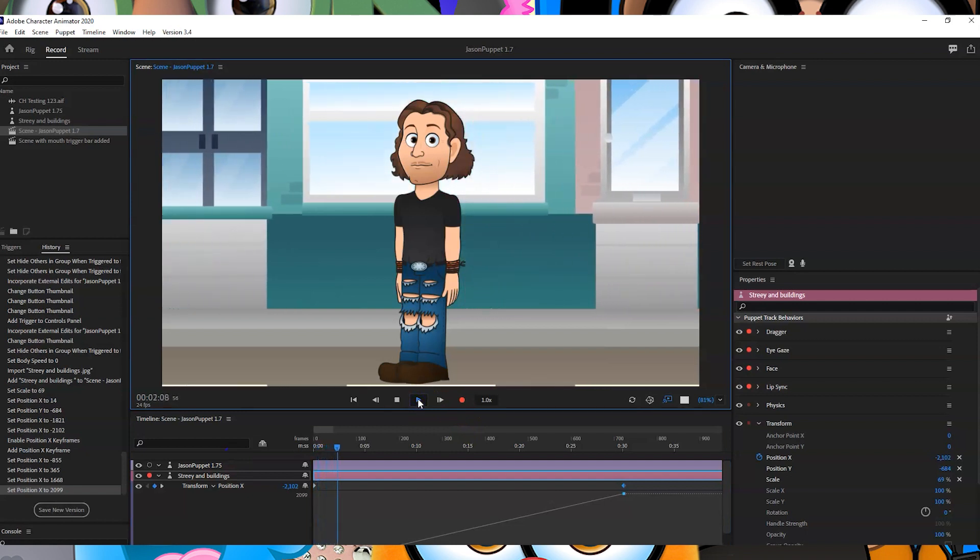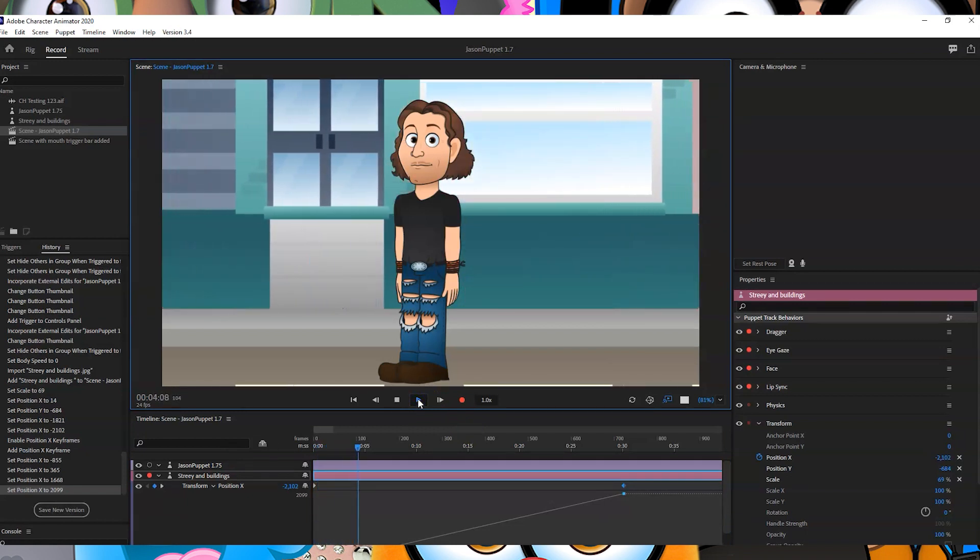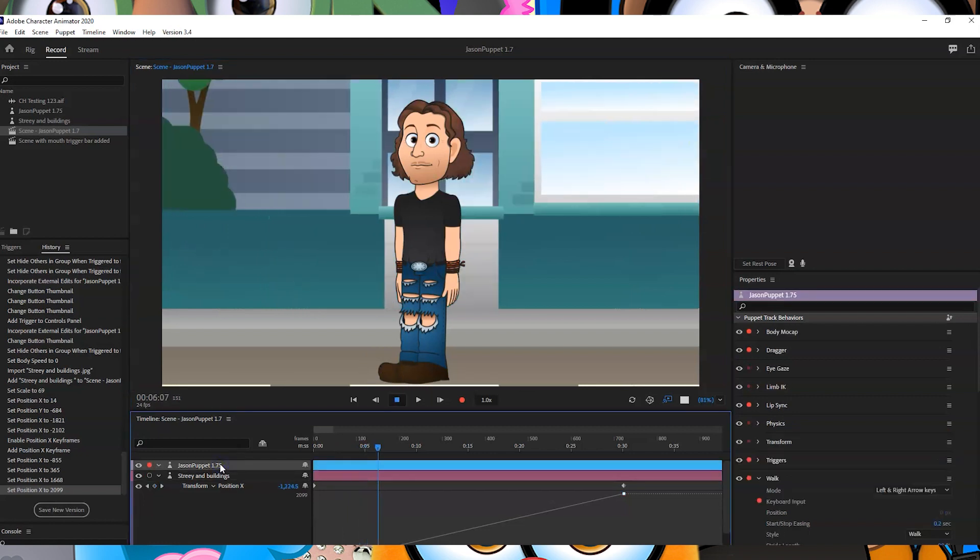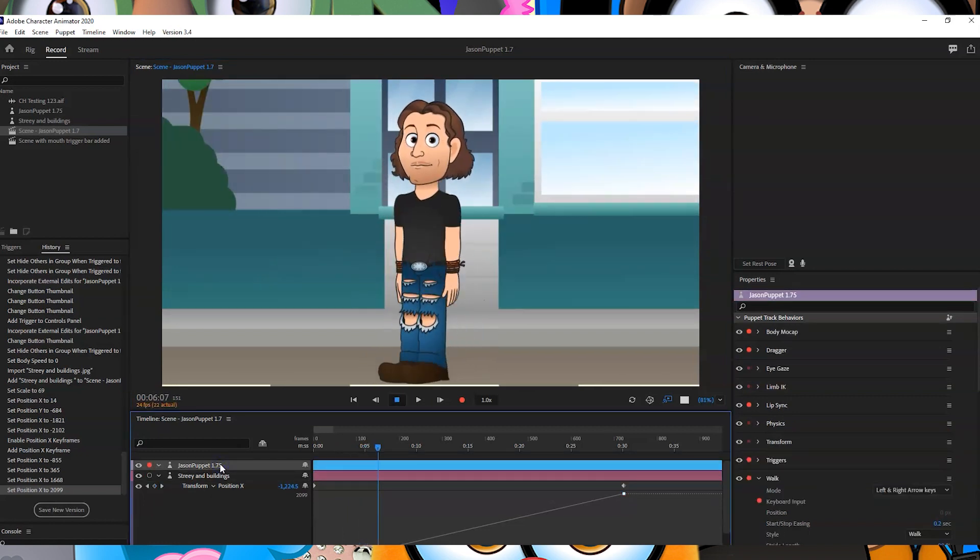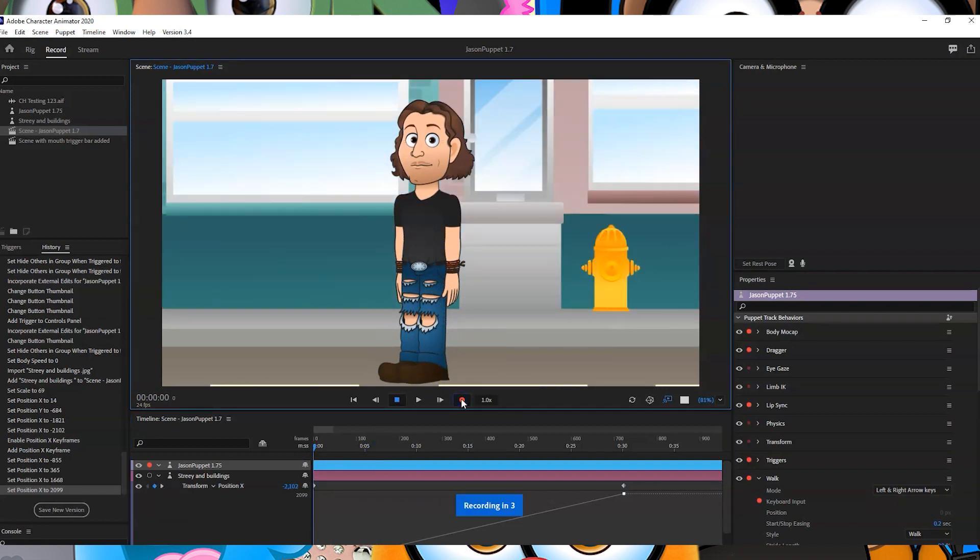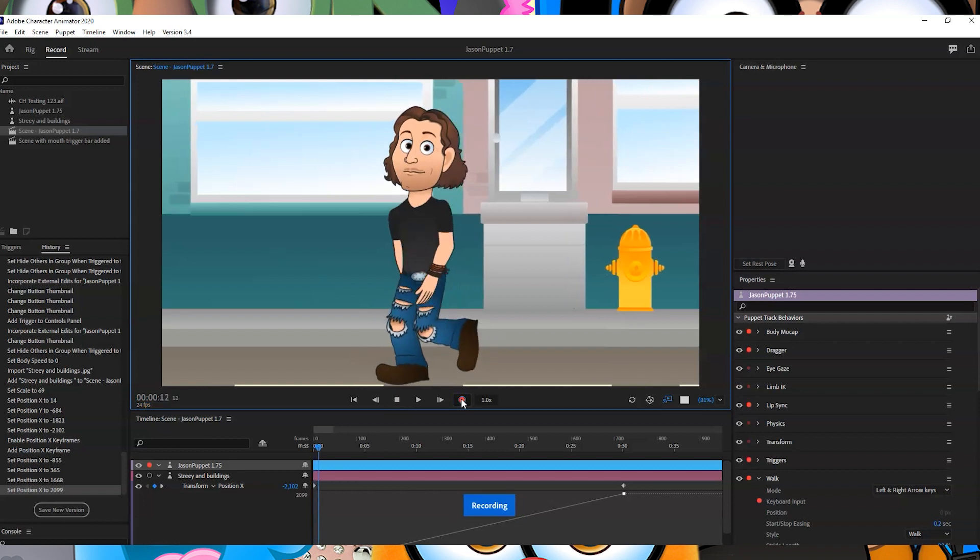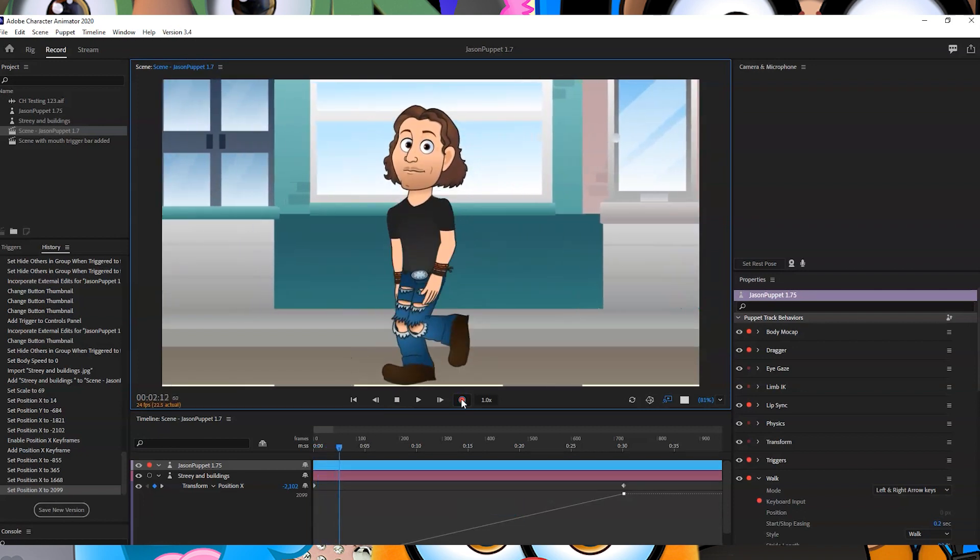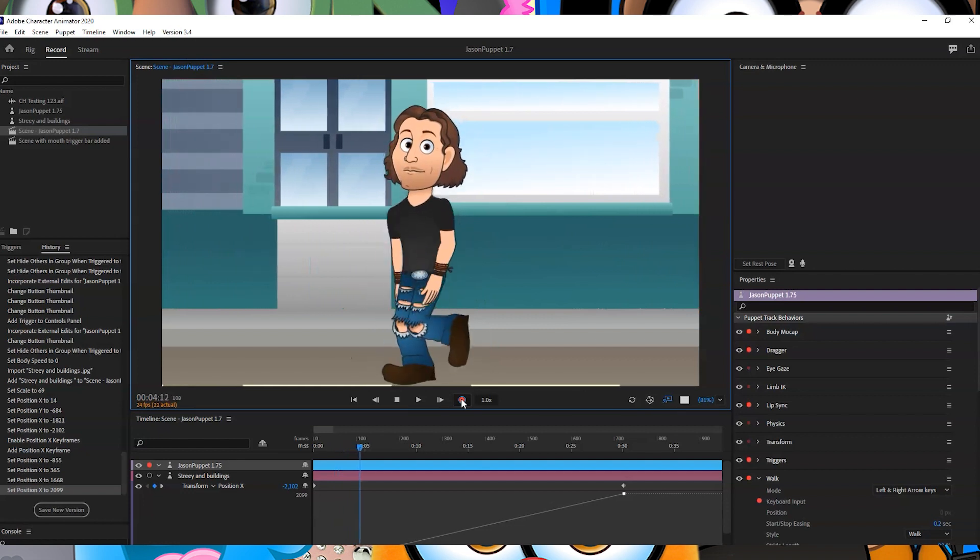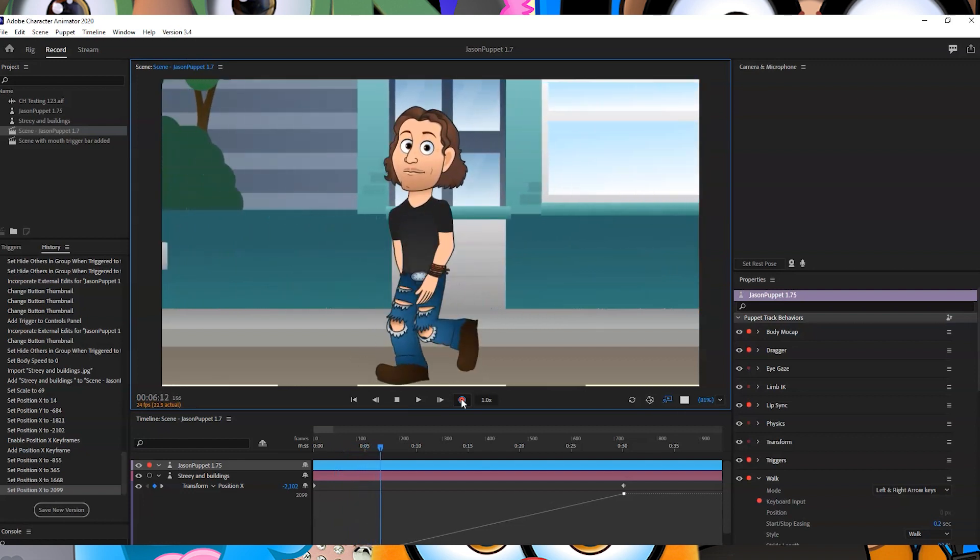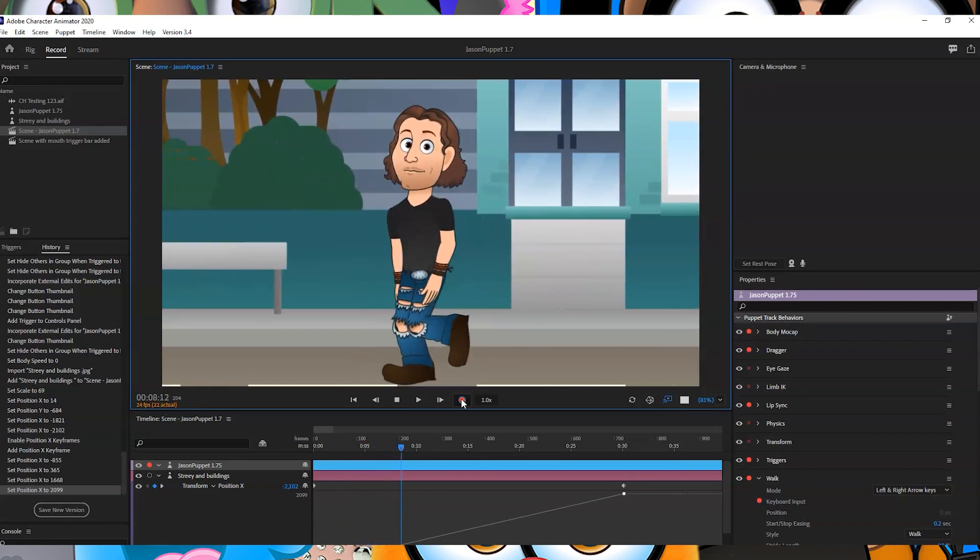You'll see the scene is moving along. And then now if I click back on to Jason and if I press record... And there you go, that's pretty much how you do it.